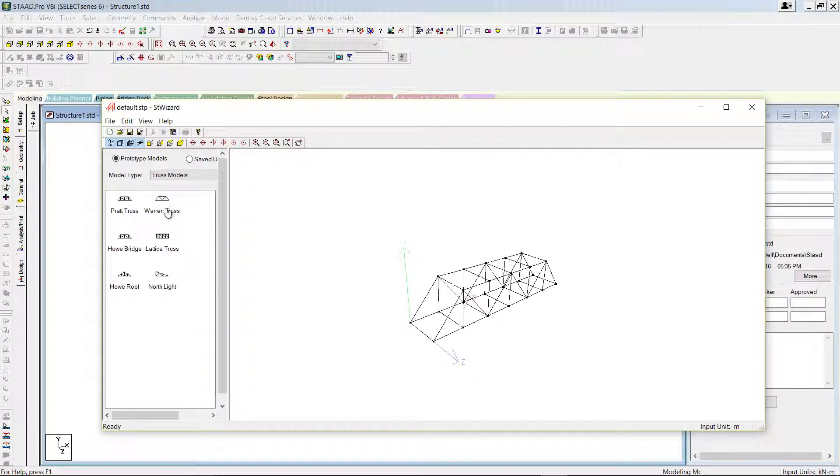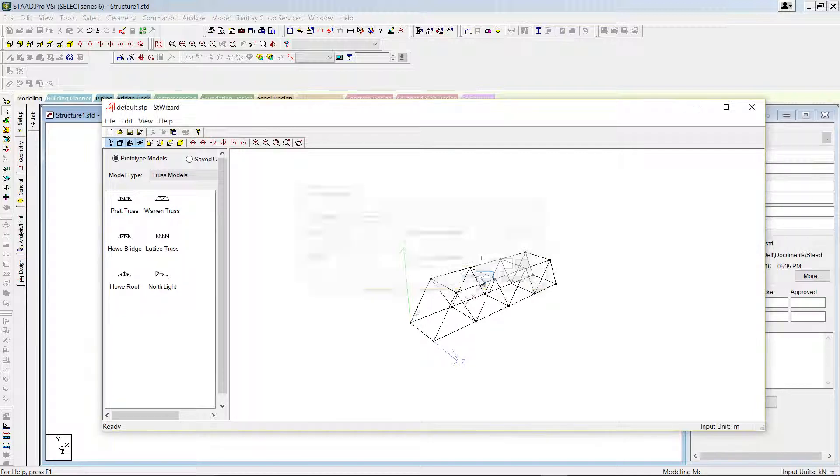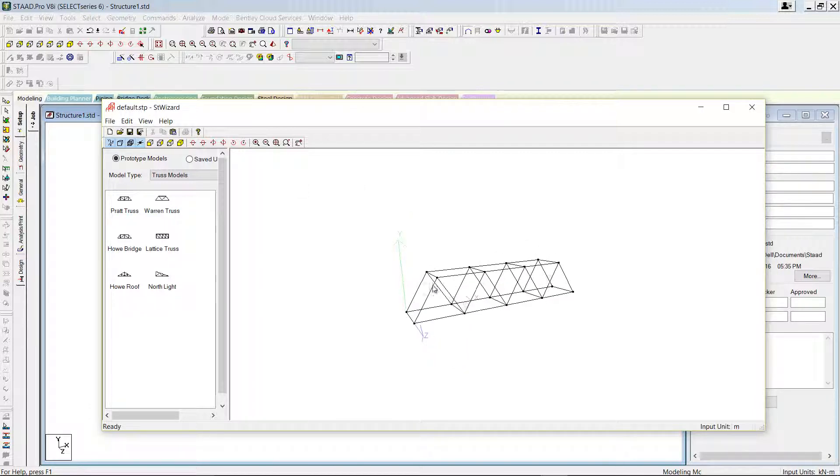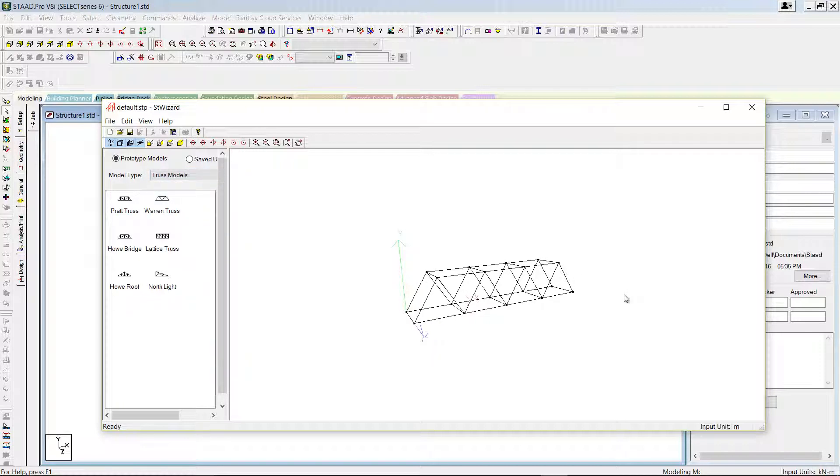Similarly, we have Warren truss. Enter the properties and press apply, you can see how it looks like. So there are several models available here. You can just modify the parameters and use them in your STAAD Pro model for design and analysis.